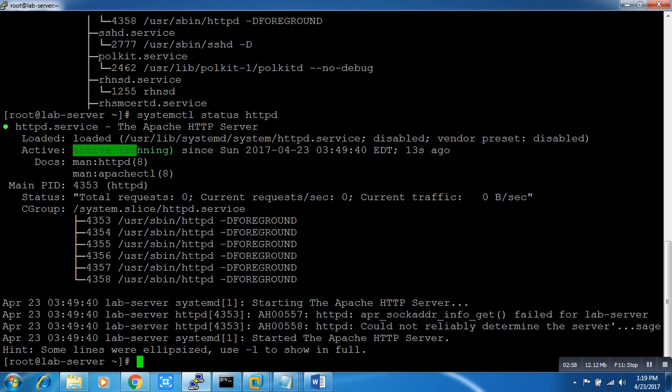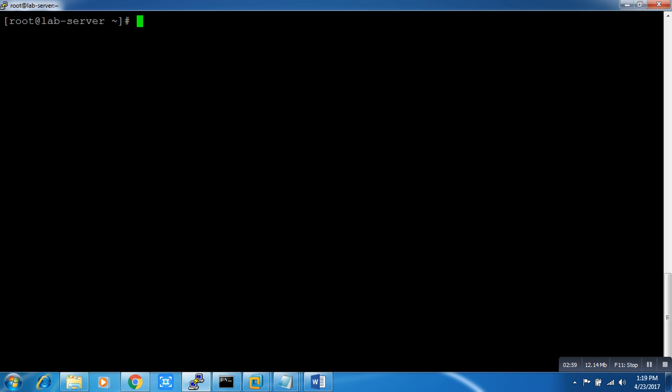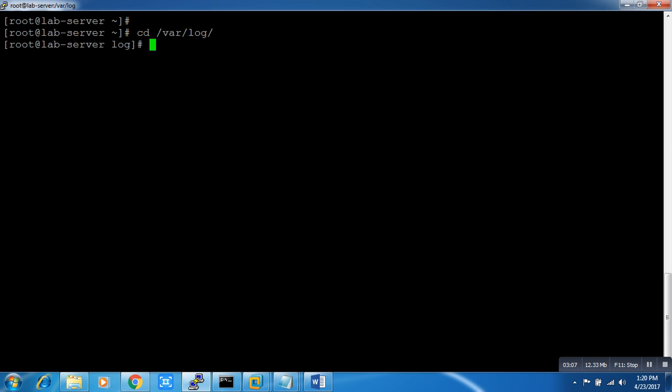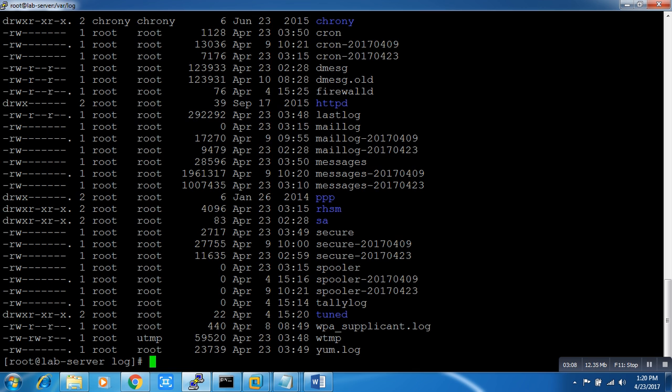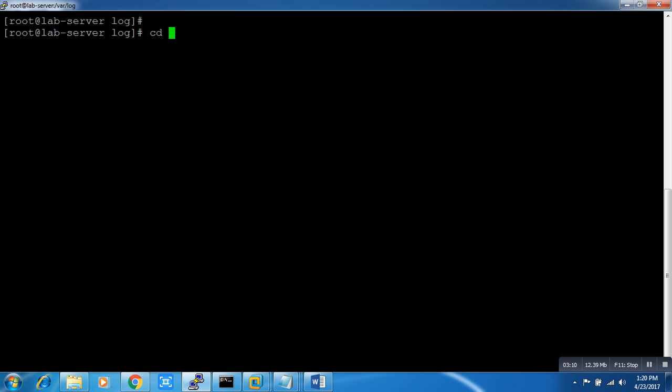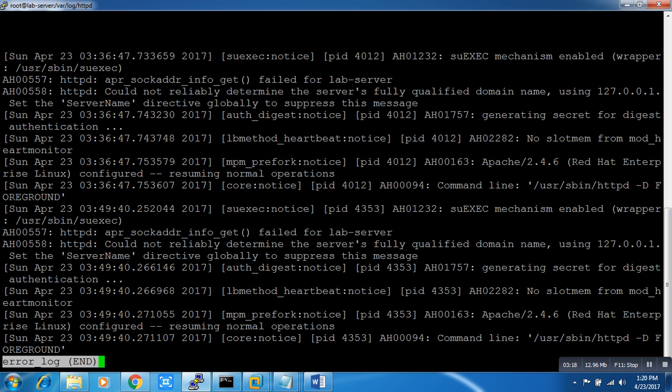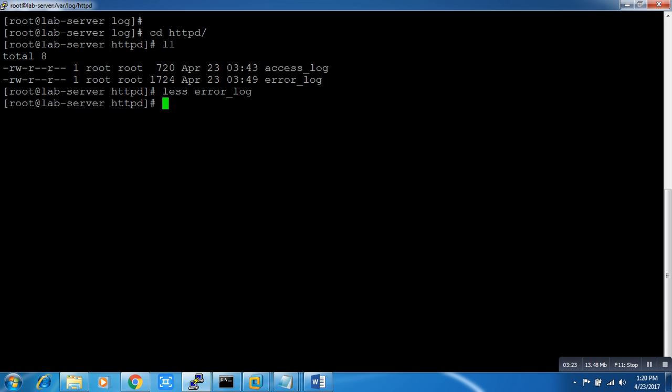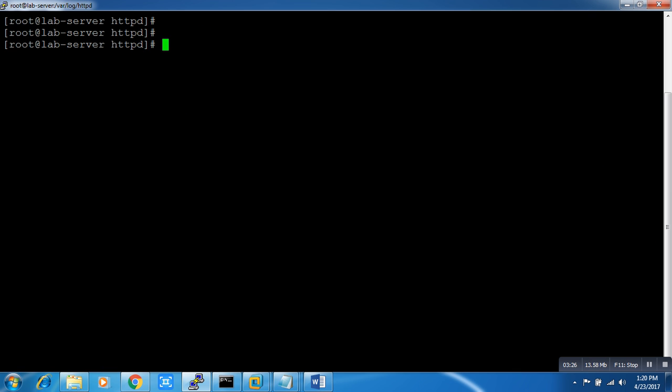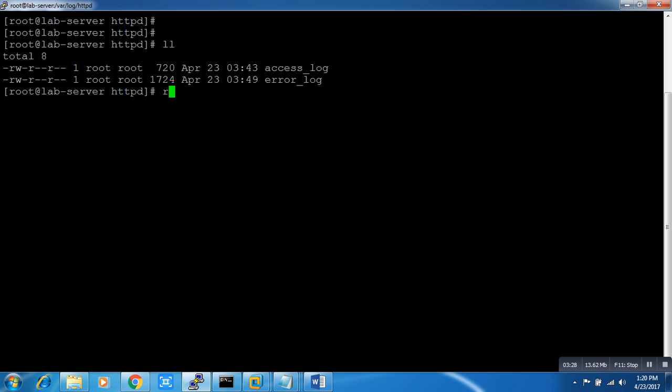You can see the running service. As you know, every server has some log files. Let me go to /var/log. Here we can see there is one file httpd. We have two log files. Let me check this one.